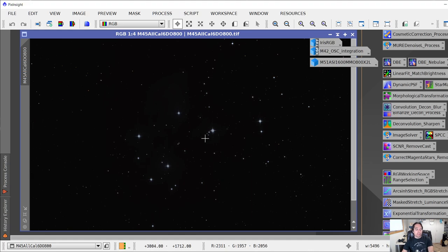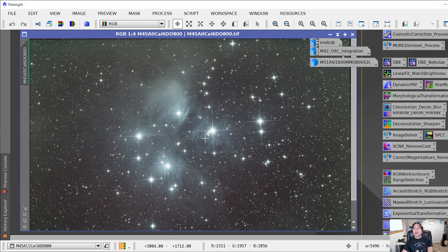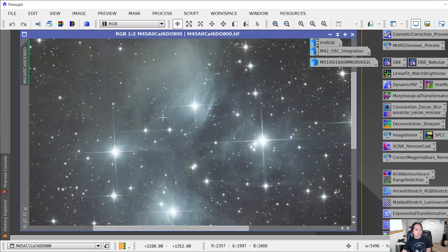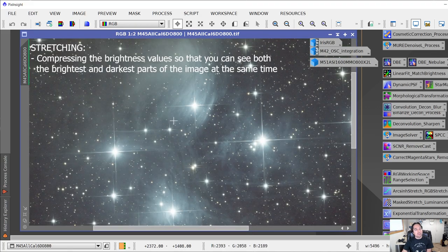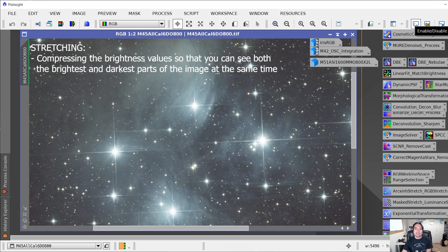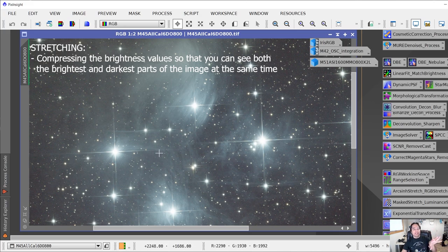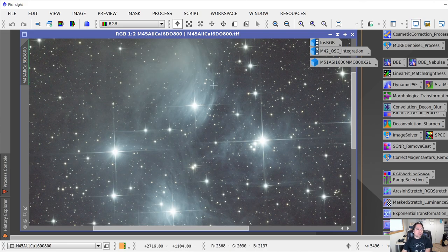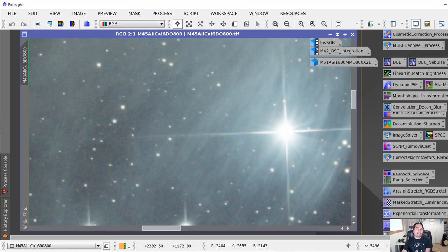When you stretch an image on Windows by pressing Ctrl+A or clicking the monitor-looking icon, it stretches the image as a visualization only — it hasn't actually permanently stretched the image. This is just an auto-stretch to show you what detail is in there. To actually stretch an image, you'd use a tool like Screen Transfer Function and Histogram Transformation. We're going to auto-stretch so we can see what's going on, while keeping it in linear format.